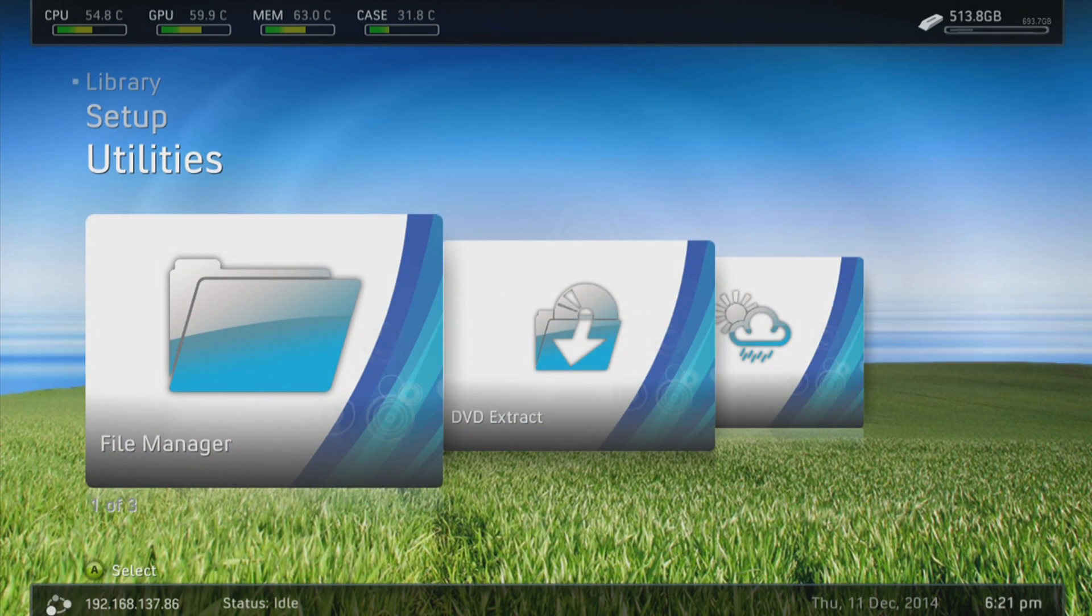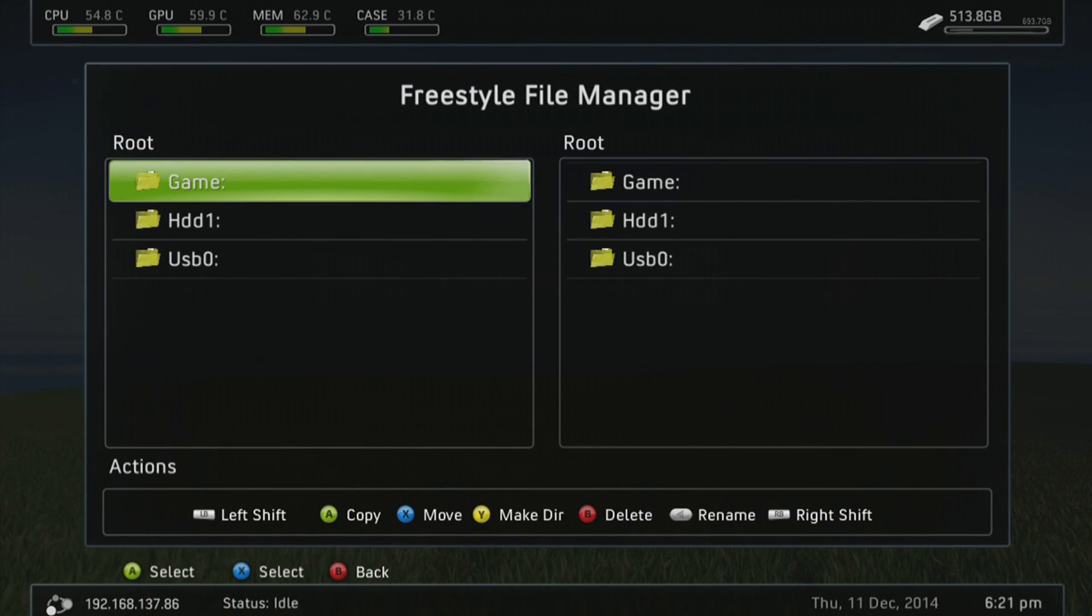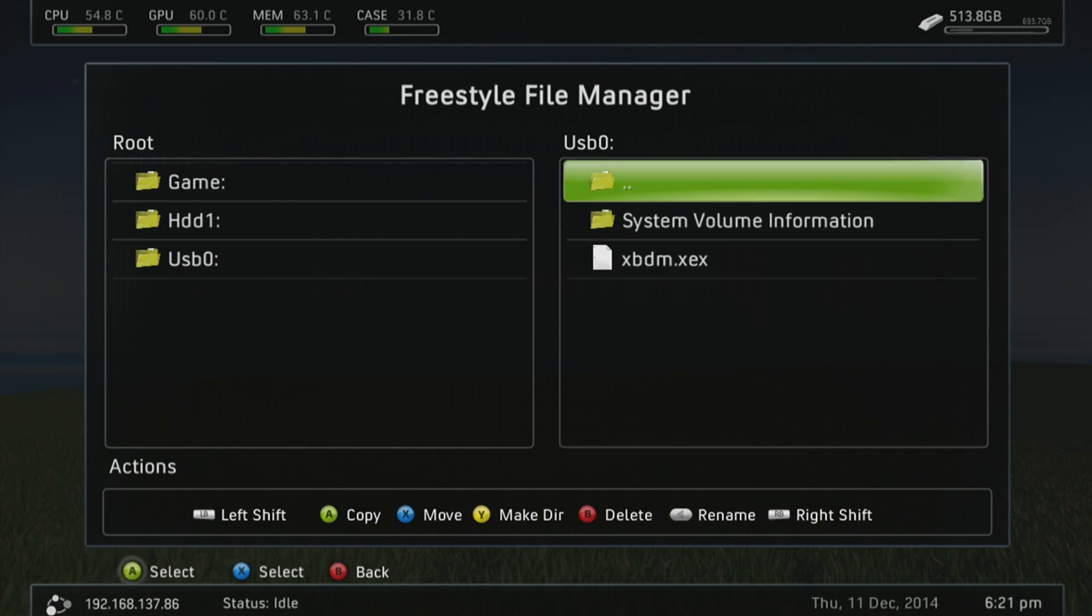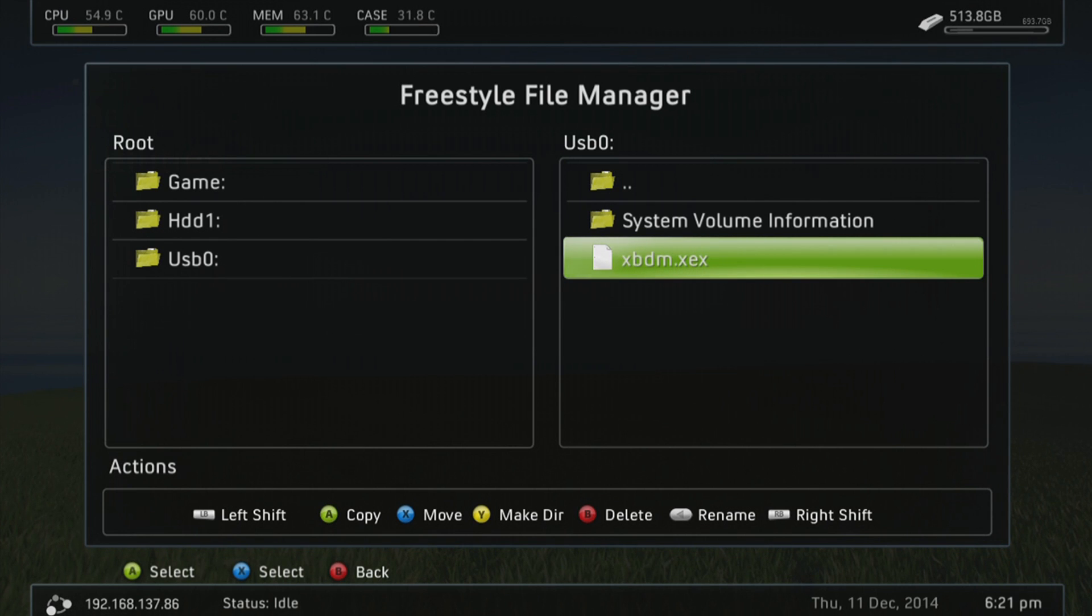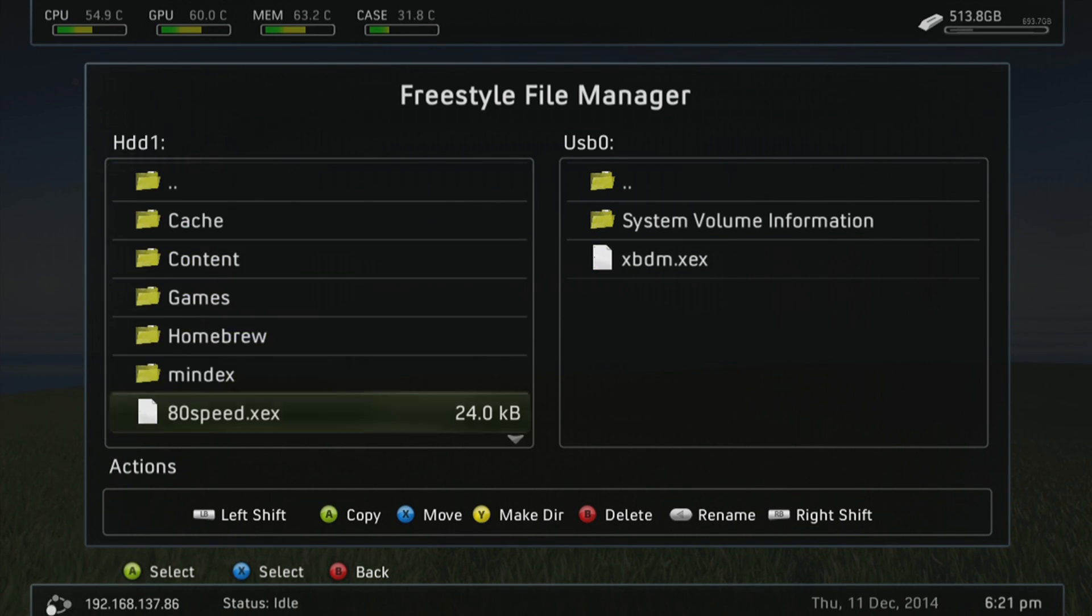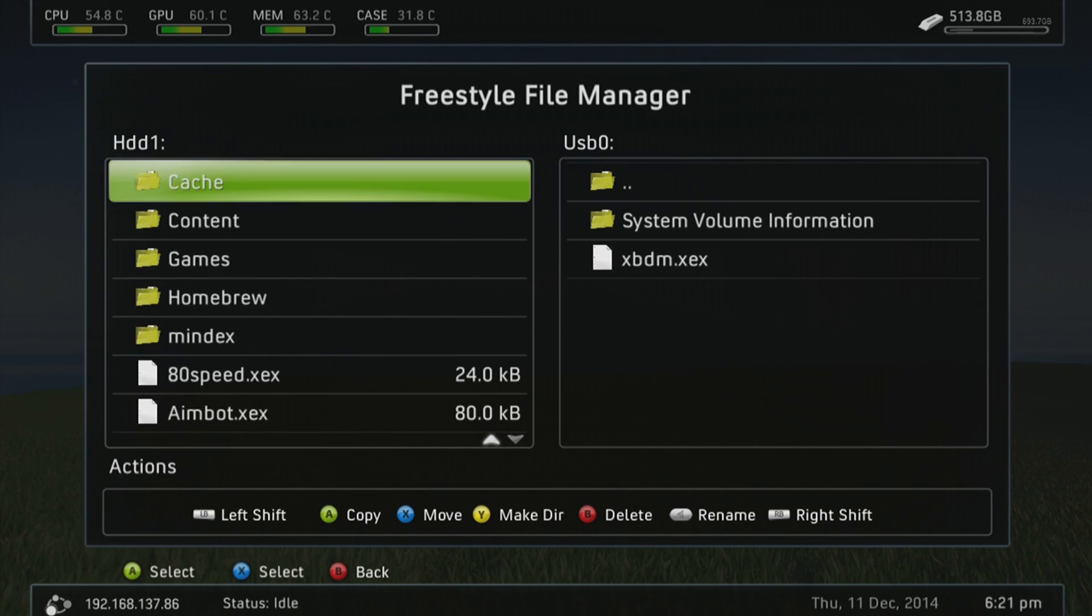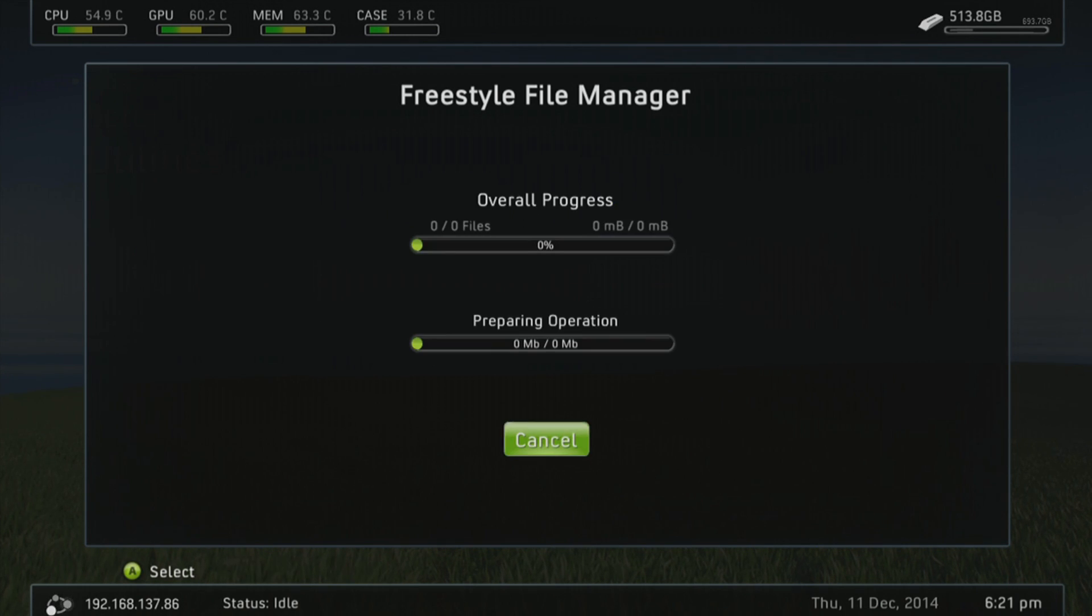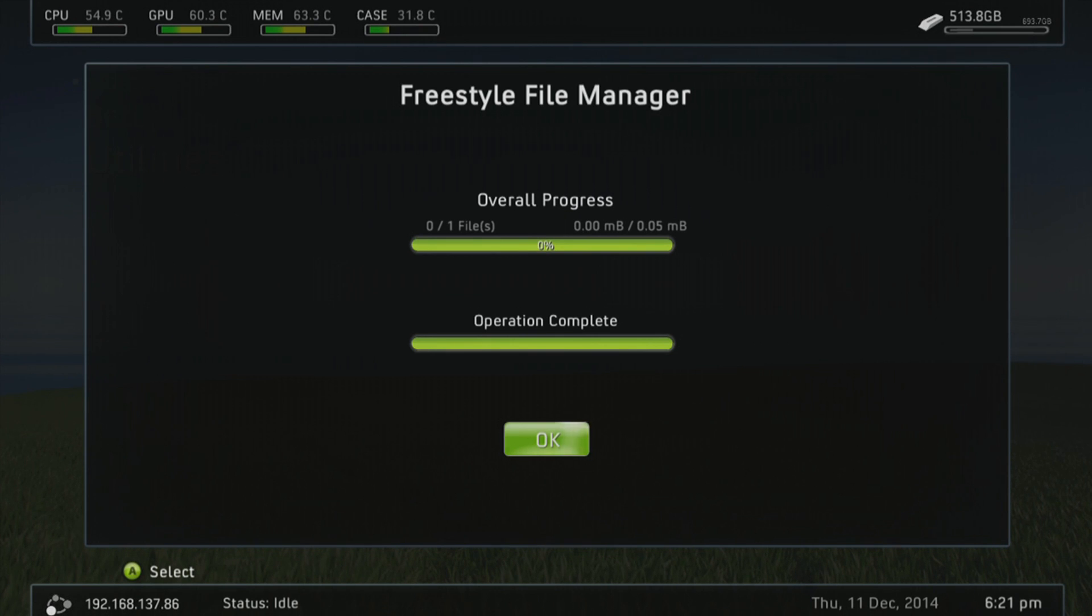Once you are in Freestyle Dash, you're going to want to find the file manager. Now your skin might look a little bit different to mine because I've customized it. Go over to the right section, go to USB0 and you can see the plugin there. Then you're going to go onto the left panel, go to HDD1. This is basically the root of your hard drive.